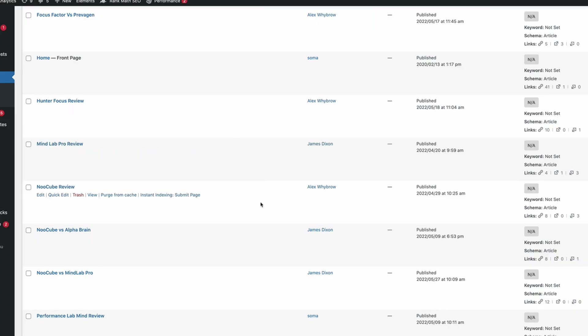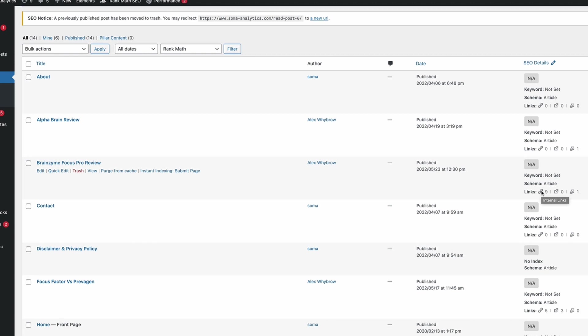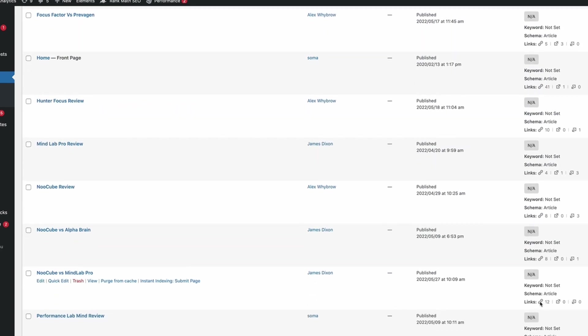Another important question is how many internal links should we place on any given page. There is no magic number, but be aware that the more links you add to a page, the more you dilute the link juice passing from one page to another. I typically go with around three to six as a maximum in terms of contextual in-content links, in addition to the main navigation, sidebar, and footer links. Both Rank Math and Yoast offer functionality to check how many internal links you have on a page.